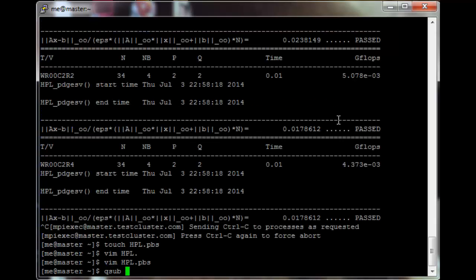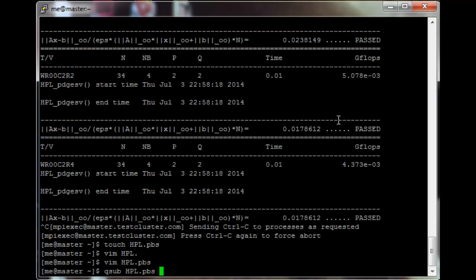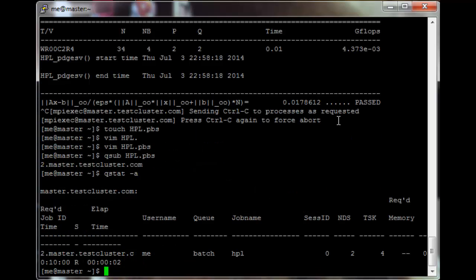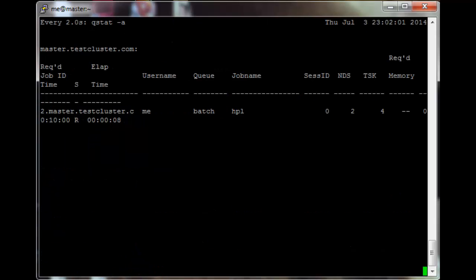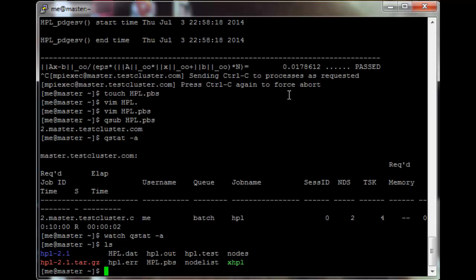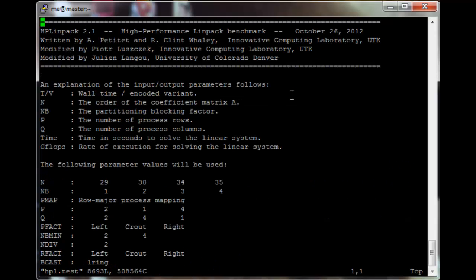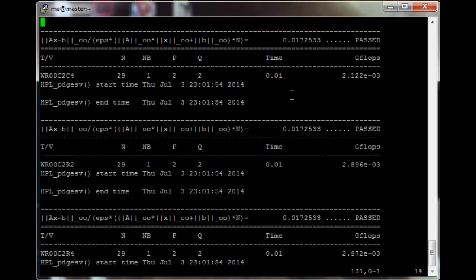Then qsub hpl.pbs and qstat. I'm going to watch this file for a second just to make sure it's actually running correctly, and it looks like it is. It's already finished. Out here we should see hpl.test. It looks like HPL actually executed correctly — it just finished extremely quickly.